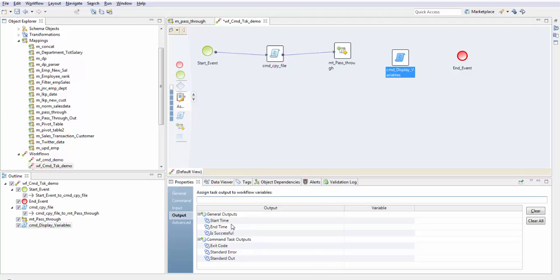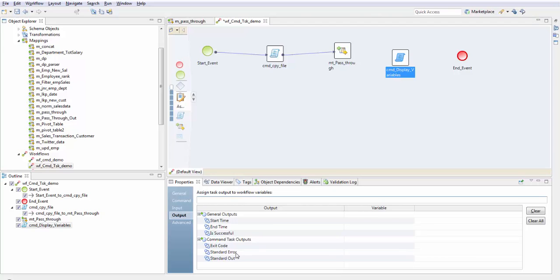In general outputs we have start time, end time, and successful. Start time is when the command task was started, whether it was successful. This contains a command task output contains the exit code. It is returned by the command. On successful command it returns 0, if it was unsuccessful then it returns some non-zero value.